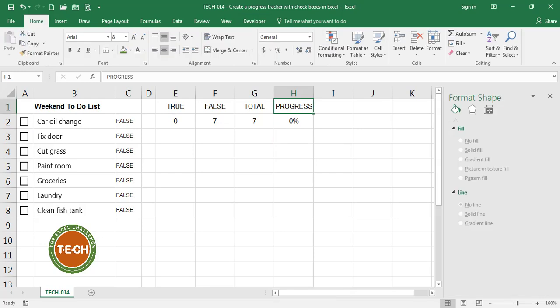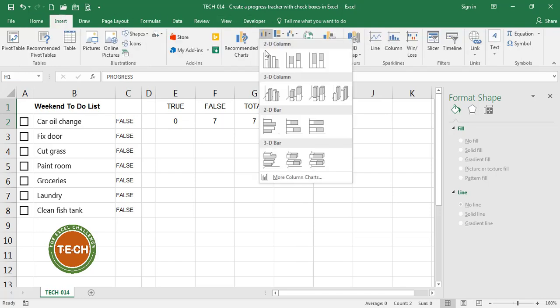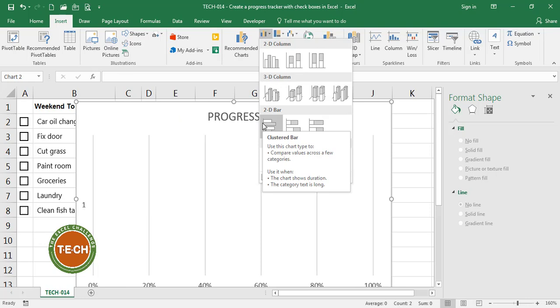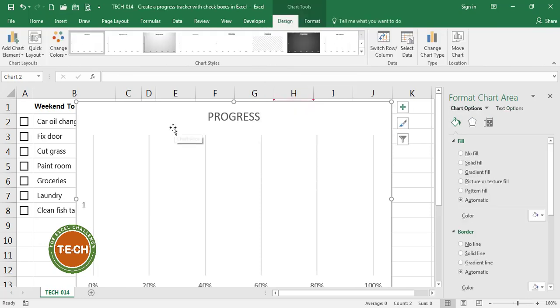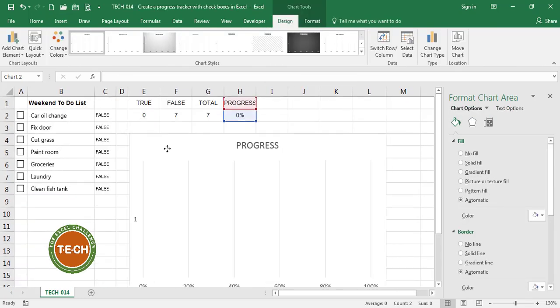And the last thing I'm going to do here is create a chart to track the progress. So I'm going to select the progress. I'm going to insert one of these horizontal bar charts. And we're going to put it over here.